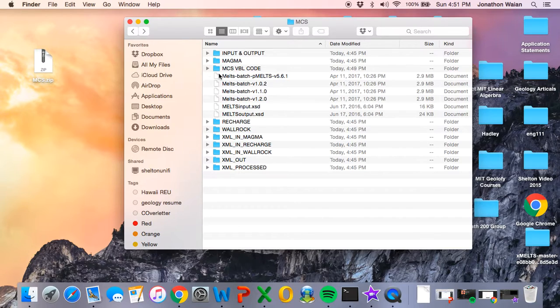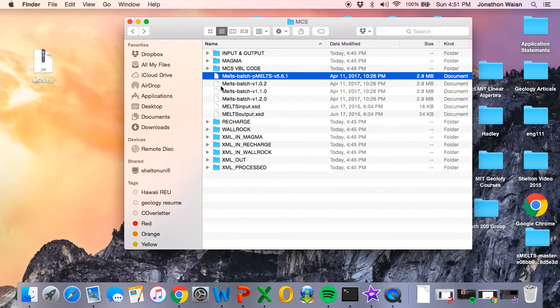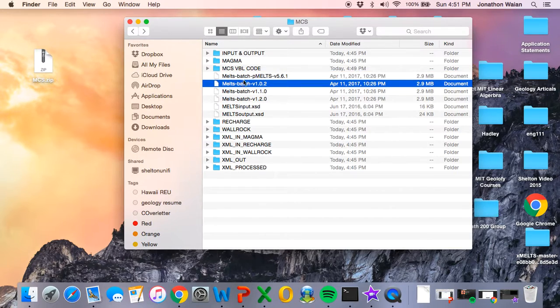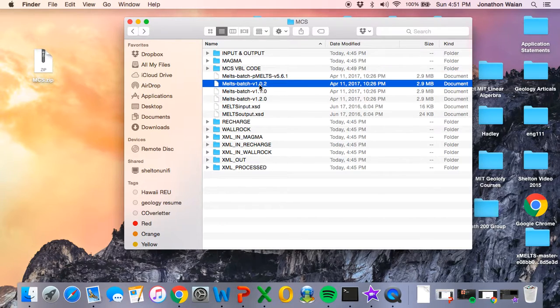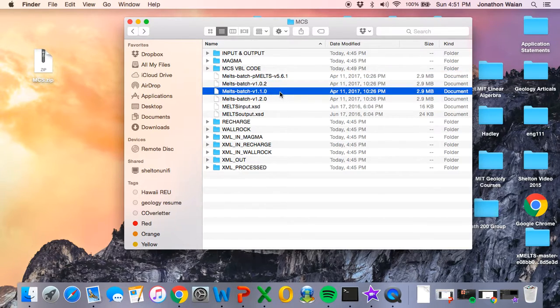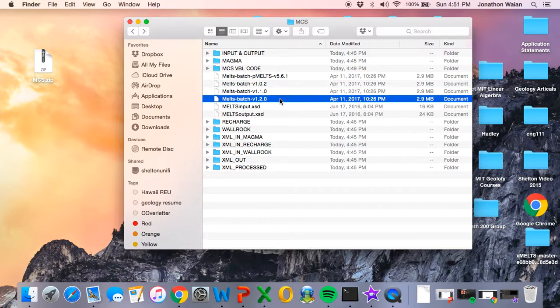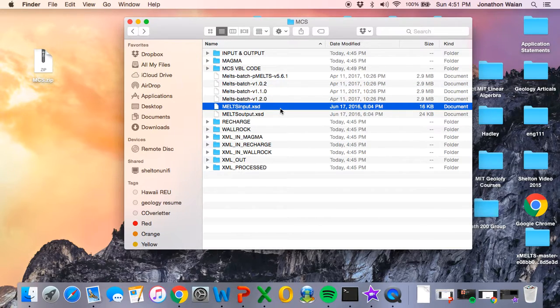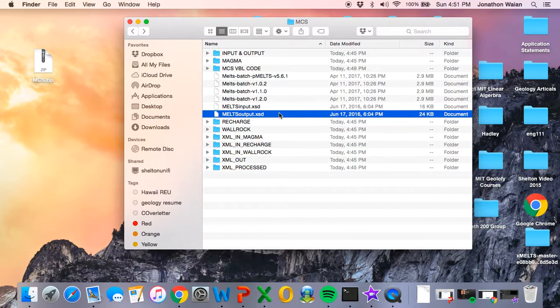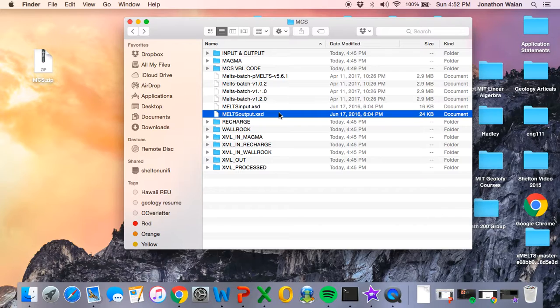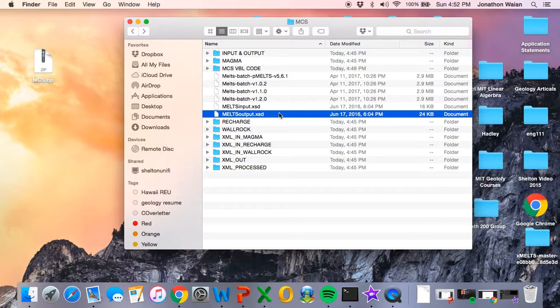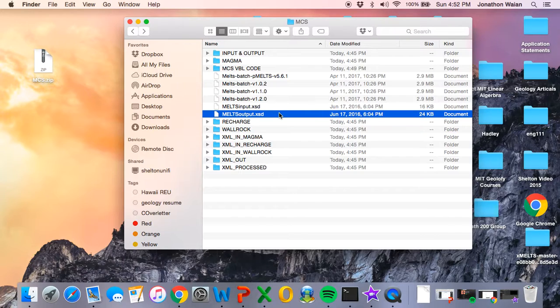The next thing we're going to talk about are these little files called MELTS batch. So we have MELTS batch hyphen PMELTS, 1.0.2, 1.1.0, and 1.2.0. We also have MELTS input.xsd and MELTS output.xsd. These are batch files for MELTS. This is how the Magma Chamber Simulator actually talks with MELTS. You need to leave these files alone. Do not rename them. Do not move them. If you do, the Magma Chamber Simulator will not work. This is part of why I actually keep the MCS.zip file handy. Just keep it somewhere that you'll remember where it is. So if you accidentally delete one of these or rename them or something happens, you have a brand new folder structure ready to go.